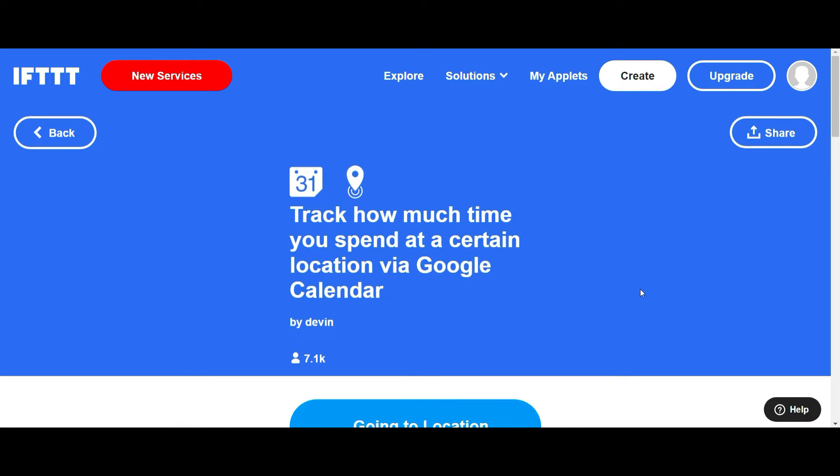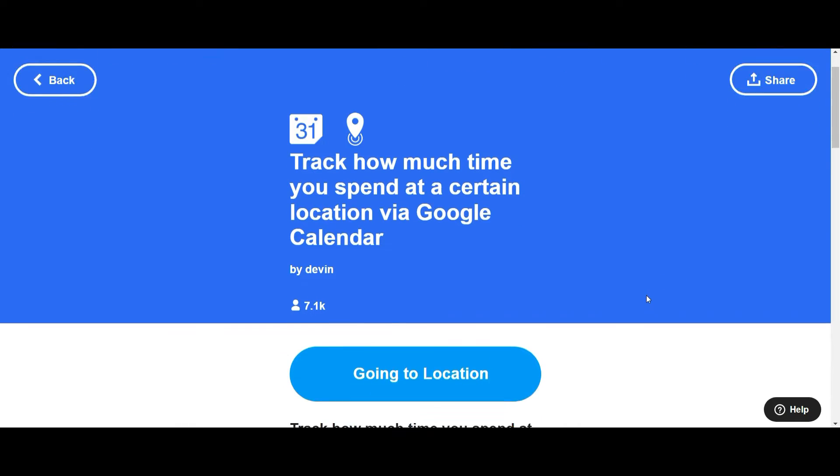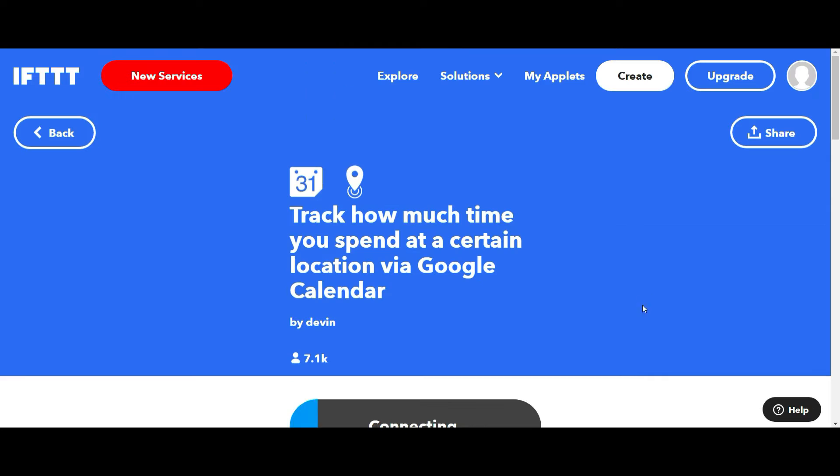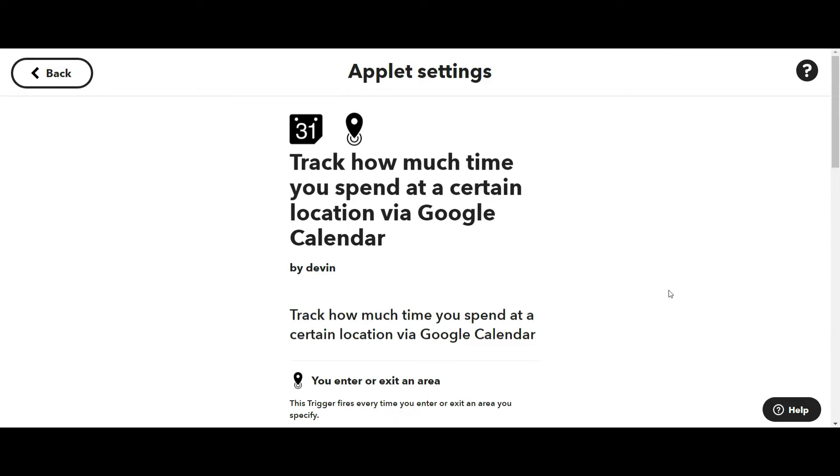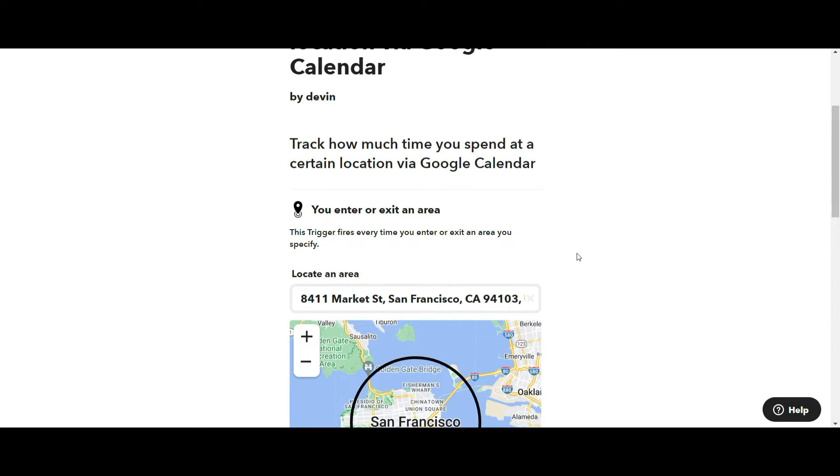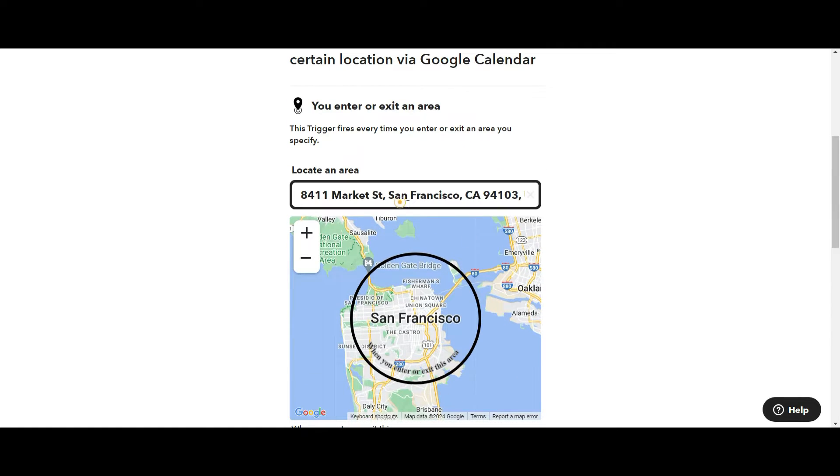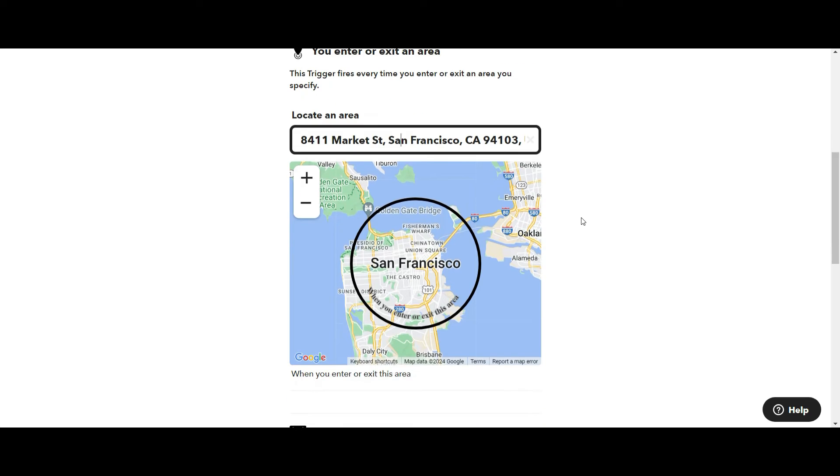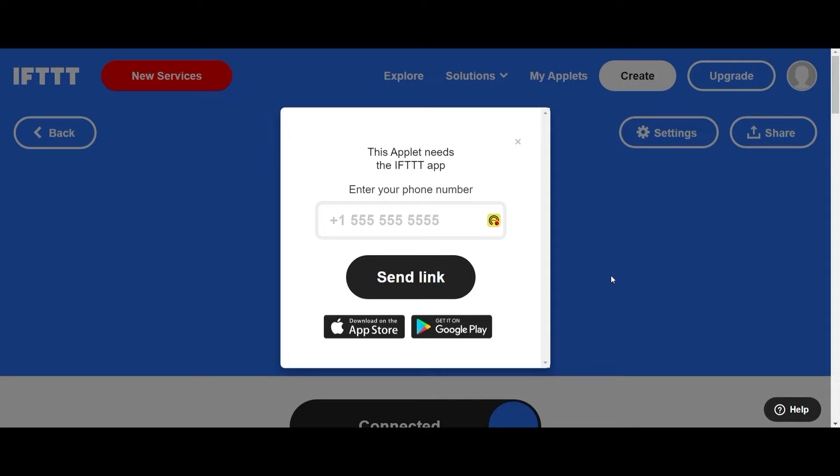If this, then that does all the heavy lifting for me and I just need to integrate my calendar and then I need to put in my location. So it picks up exactly the area that I would like to track.